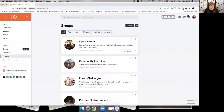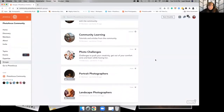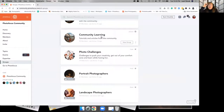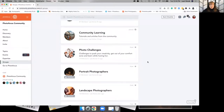I would suggest joining the Open Forum because it's exactly what it sounds like — an open place to post pictures and have conversations about pretty much anything photography-related. Then go through the other groups that interest you. Community Learning will have tutorials and articles from the community, posts from Photo Focus authors, behind-the-scenes posts from other members — anything that helps someone with their photography, learning a new technique, or something about gear.